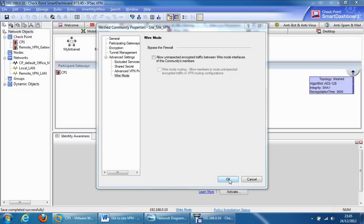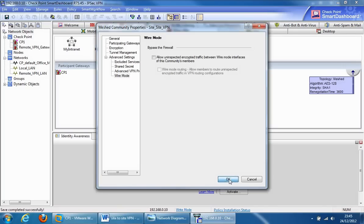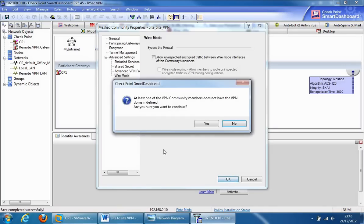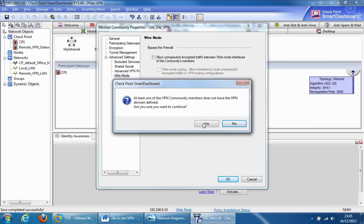When we click on the OK tab, we should see a warning dialog which reads at least one of the VPN community members does not have the VPN domain defined. Are you sure you want to continue? We're going to click yes, and then we're going to define the VPN domain. Click yes here.